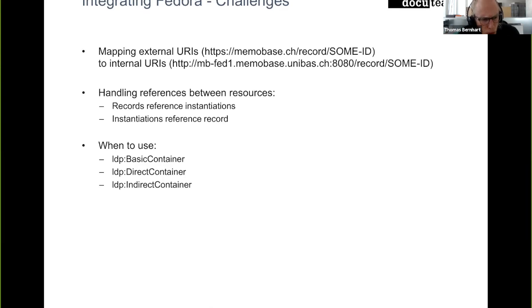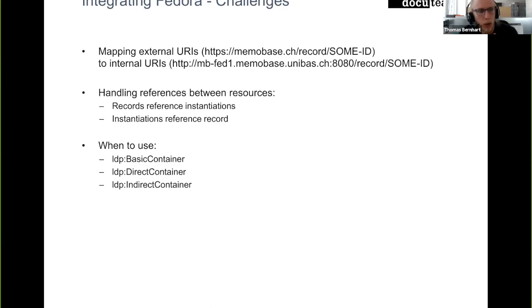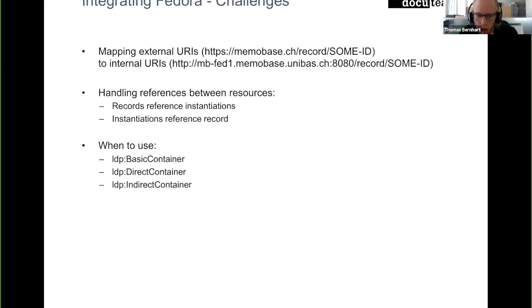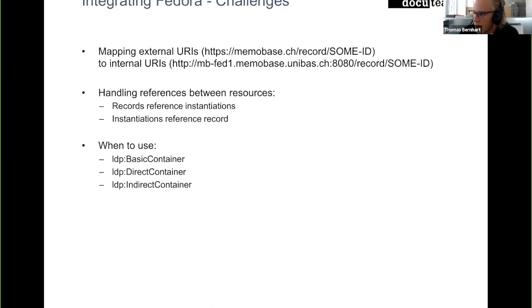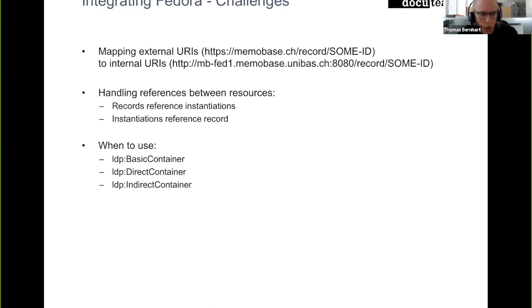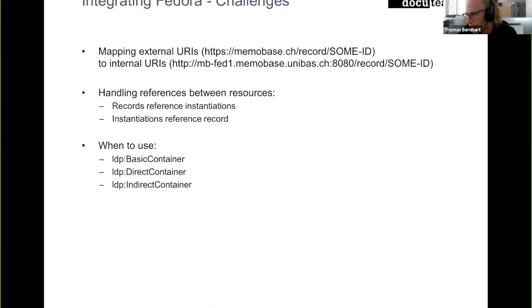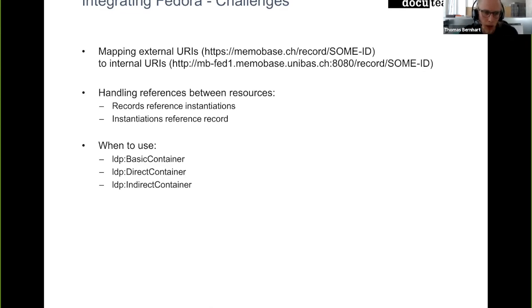And one problem we haven't solved completely is we're still not quite sure when to use the LDP basic container, LDP direct container, or LDP indirect container, mainly because we didn't have time to really go into details what's the difference, but maybe someone else has already a recommendation on how to use them.